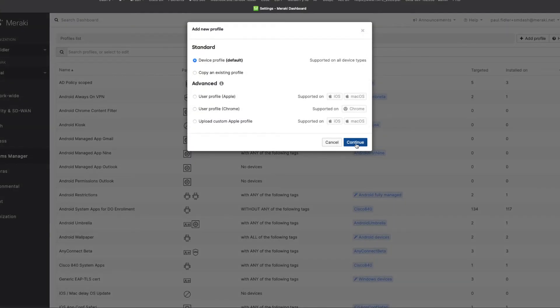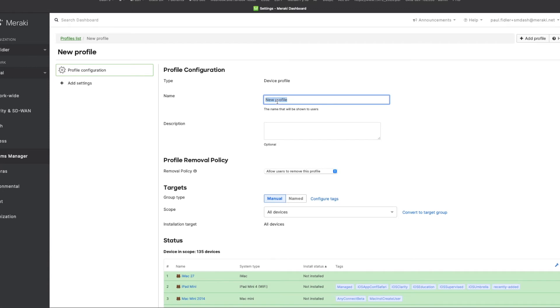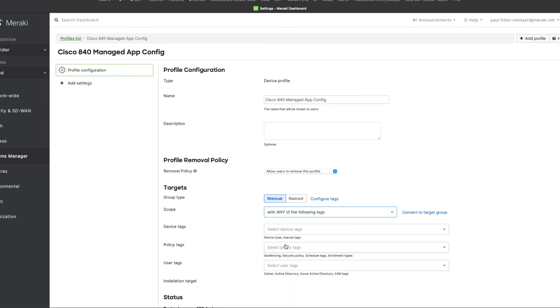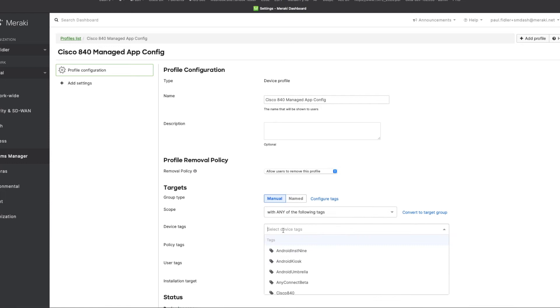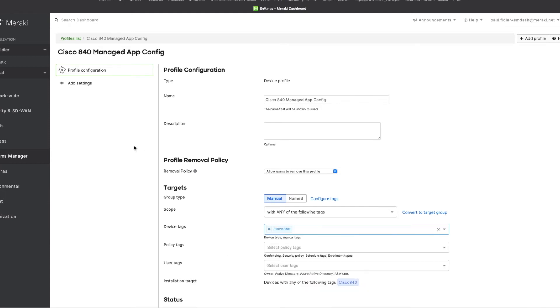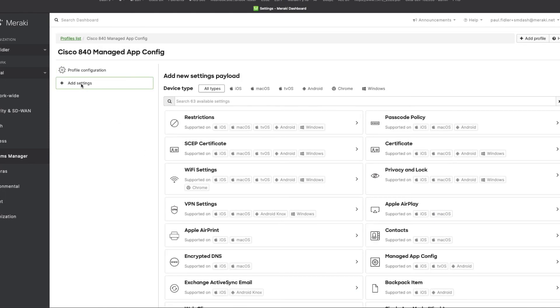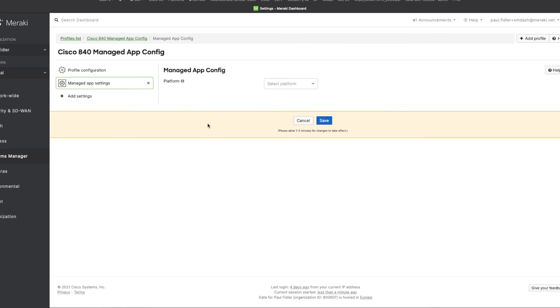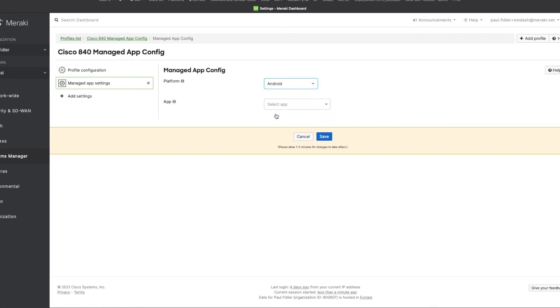Now we're going to create a new setting and we're going to call this Cisco 840 managed app config. Because the first application that we're going to set, just to show you how to do this, is going to be the buttons application. So again, let's use our tag. Let's go to add settings and just type in, there we go, manage app config. We'll select Android.